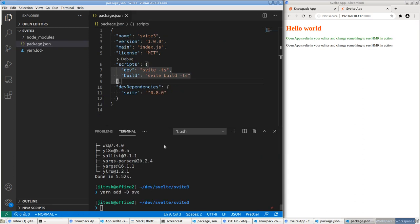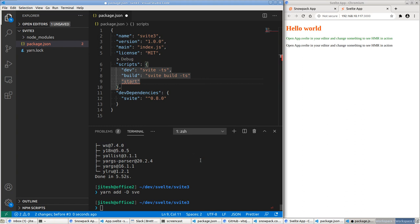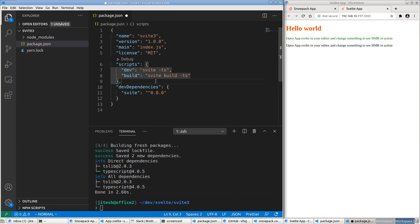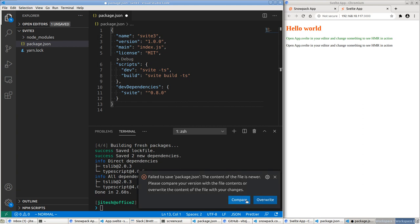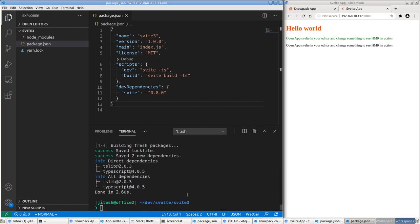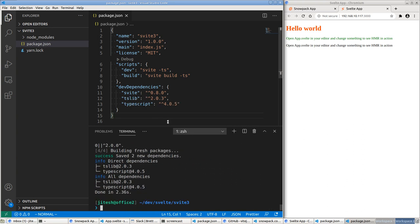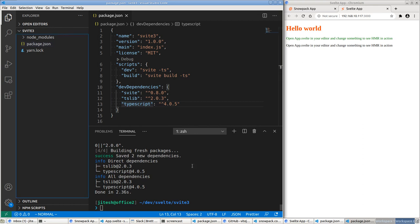I accidentally ran that in the wrong project — I need to do this in vite3, not vite2. Let me redo it in the correct directory. Let me show it here again — tslib and TypeScript are now added.